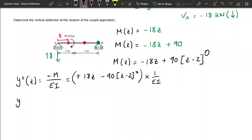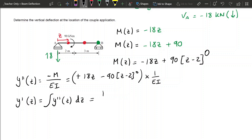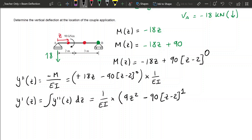Now we can get our rotation, y dash of Z, by integrating the curvature dZ. That equals 1 over EI times: 18Z becomes 9Z squared, and minus 90(Z minus 2) to the power of zero becomes minus 90(Z minus 2) to the power of 1, plus a constant C.